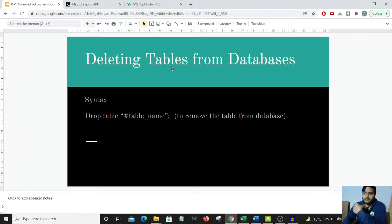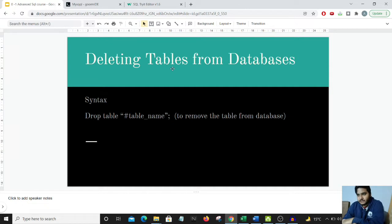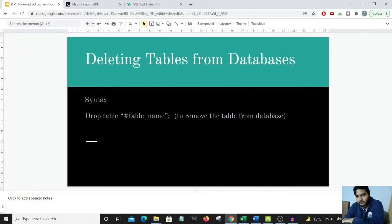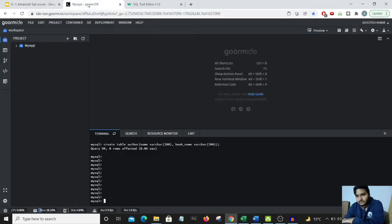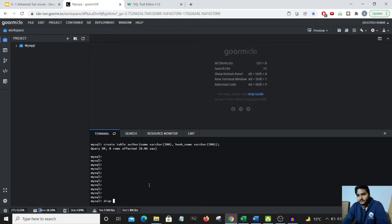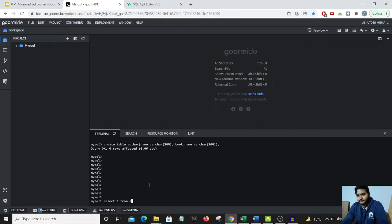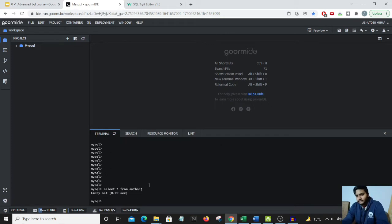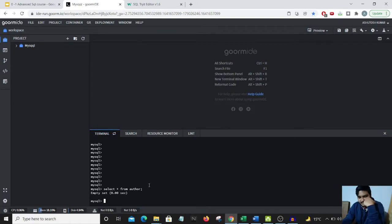The syntax for deleting a table is DROP TABLE followed by the table name. In the previous video, we created an author table. I'll show you with SELECT * FROM author - it's an empty set. Let's delete this particular table we don't require anymore.